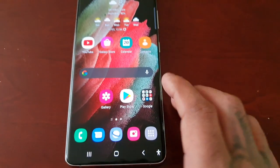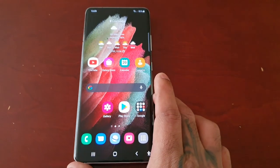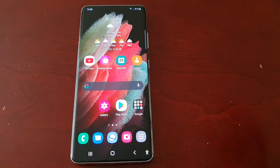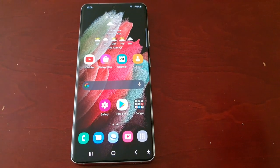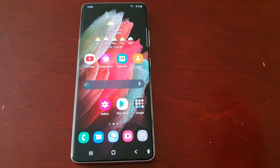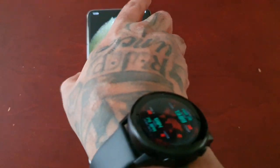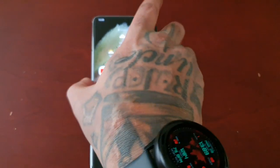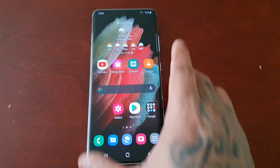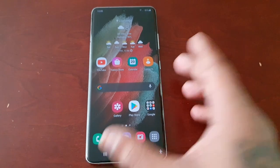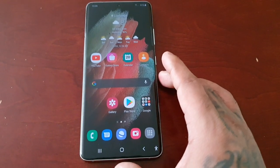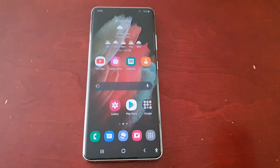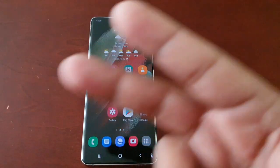So that was my video showing you two different ways to apply the dark mode onto your Samsung Galaxy S21, S21 Ultra, and S21 Plus — it's all the same guys. Anyway I'm out, see you in the next video.